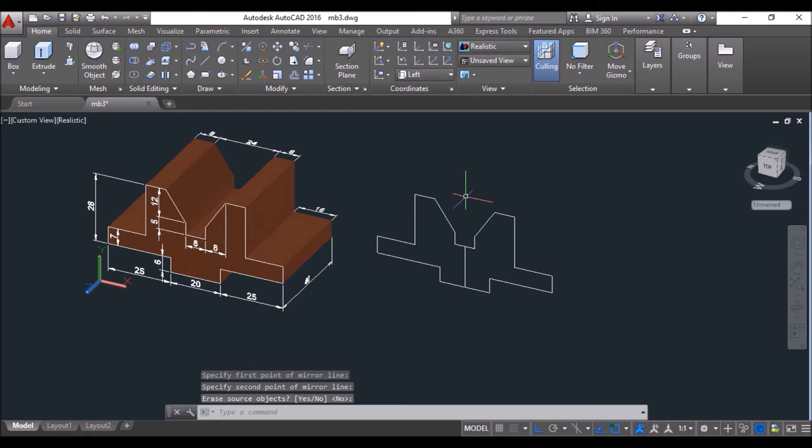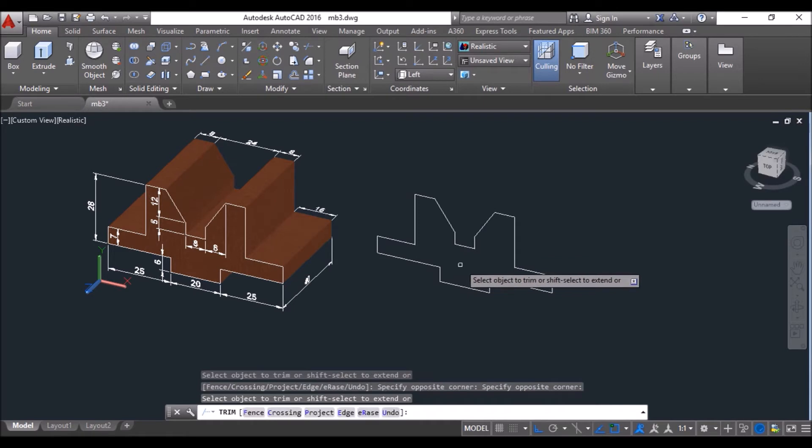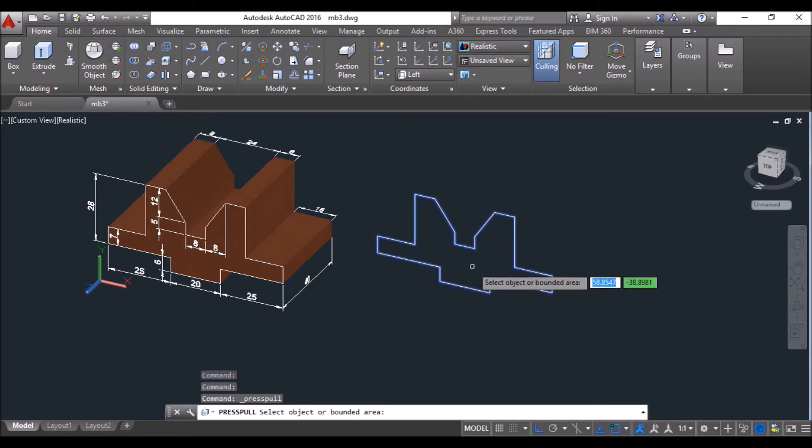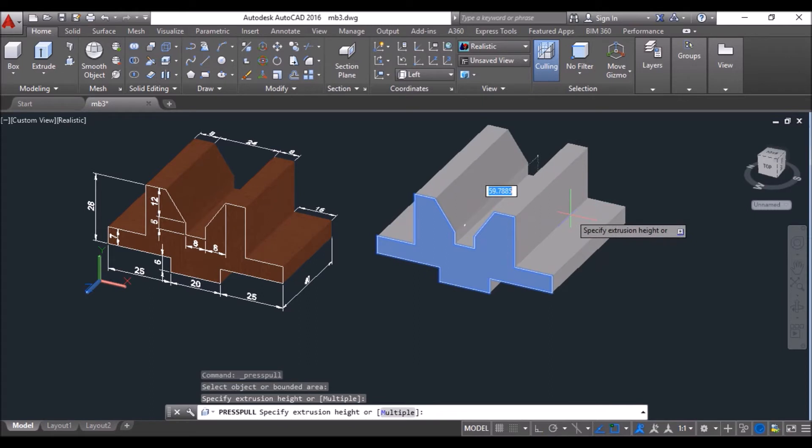Then type TR and press enter twice and select this line to trim it. Then click on press pull tool, click inside this polyline and specify the extrusion height as 40 units and press enter to convert it into 3D.